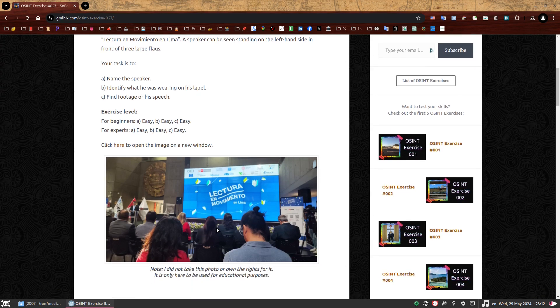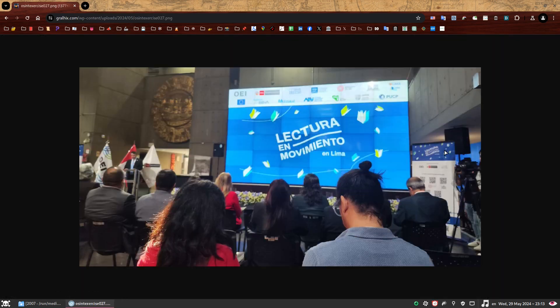First thing we should do is analyze the image, because that's what we're given. Let's click here to open the image in a new window — it's slightly bigger, you can see a bit better now. Our focus is definitely the speaker, as all tasks are related to him. He's wearing a dark suit, a white shirt, and a light blue tie. He has something small and whitish looking on his lapel here on the left. It's very tiny. We need to find out what this thing is — it's clearly important to him because he decided to put it on display during the event.